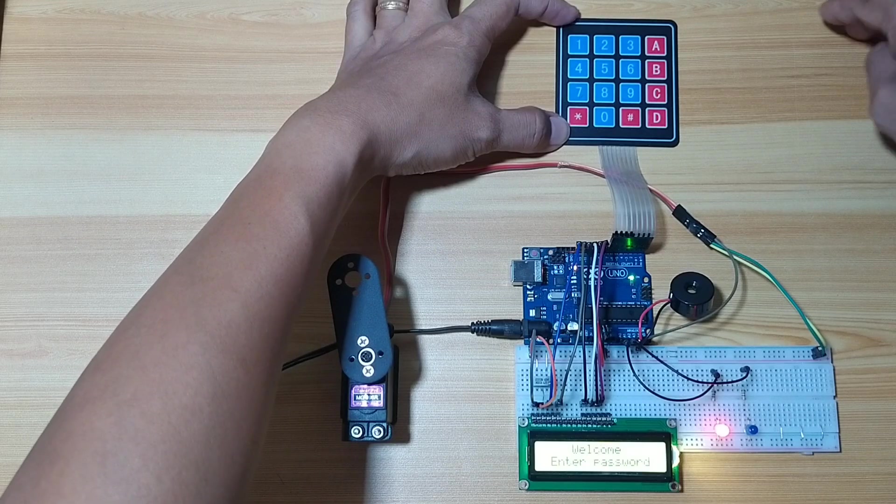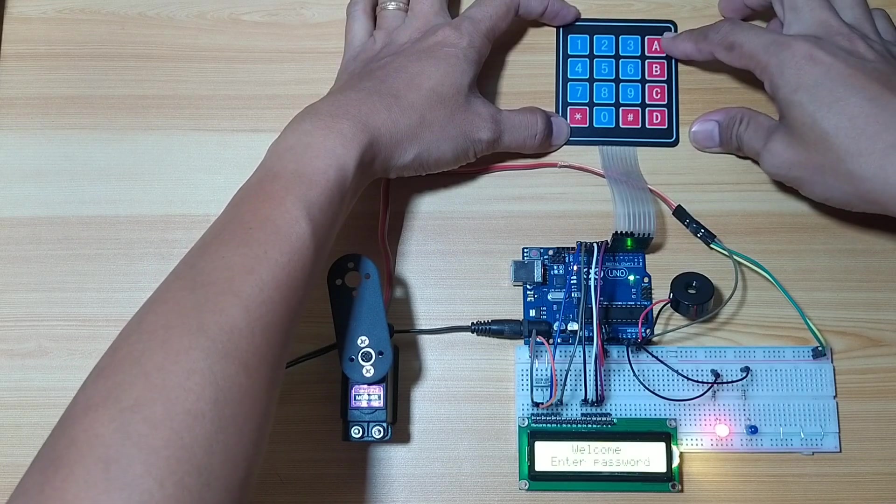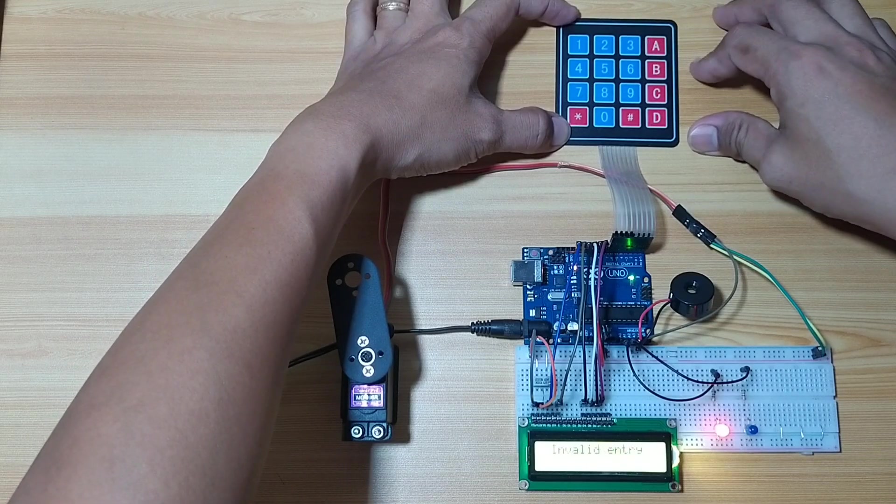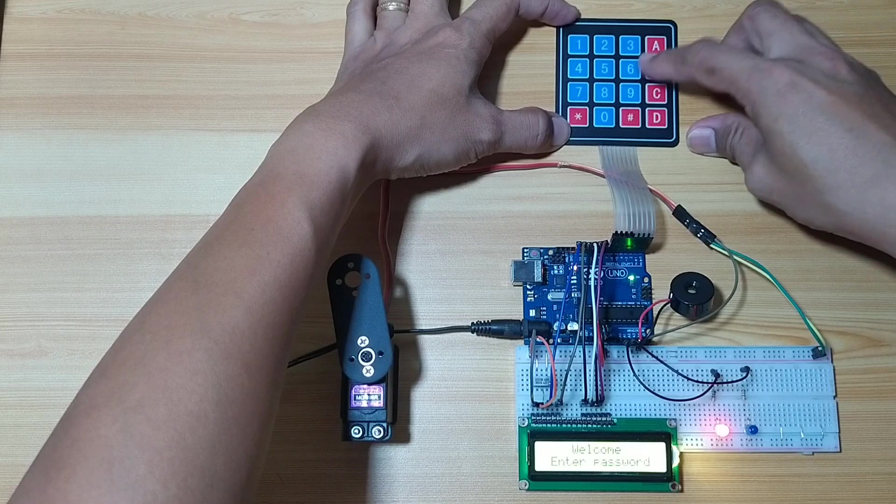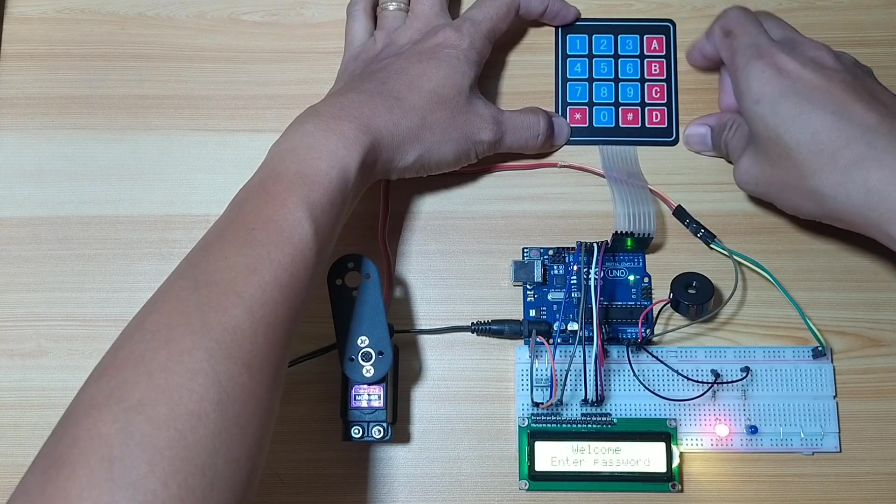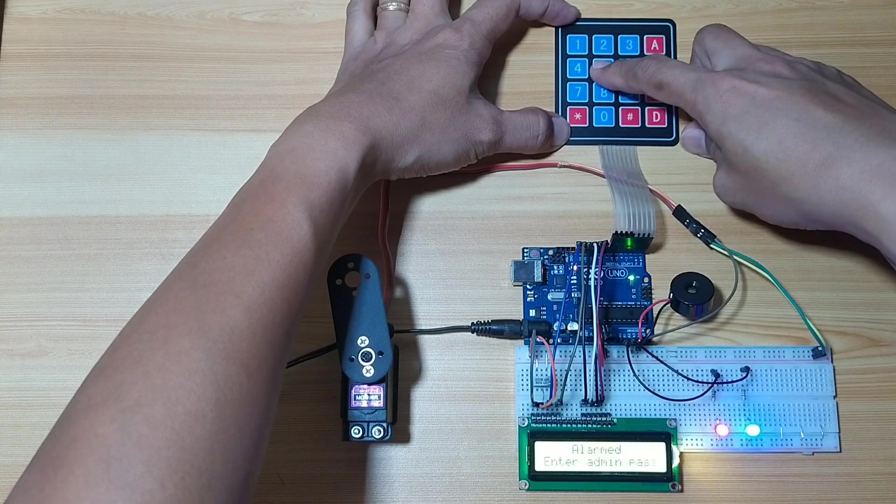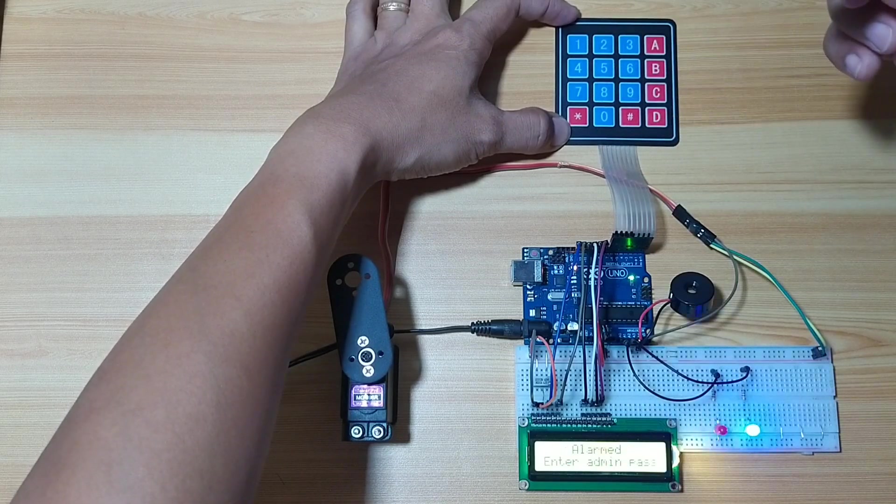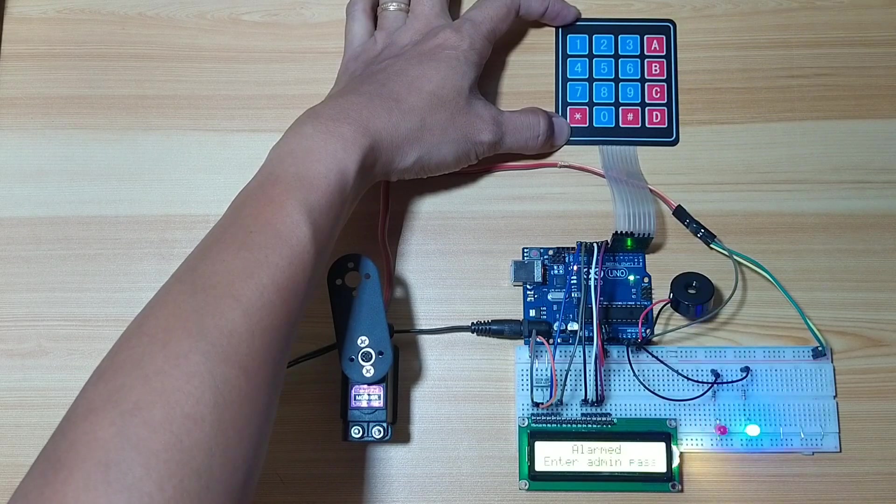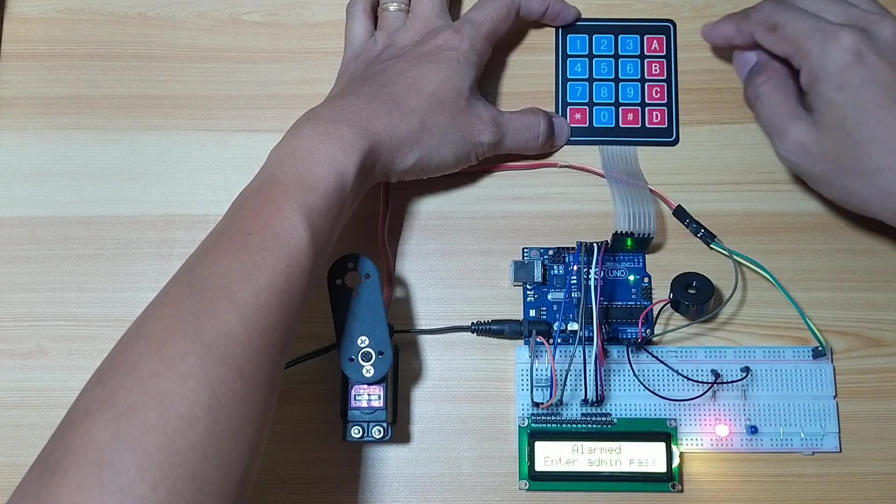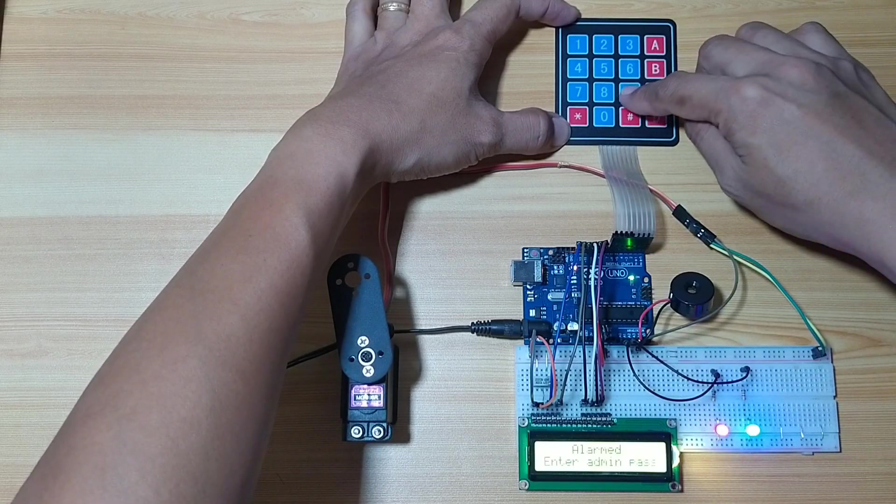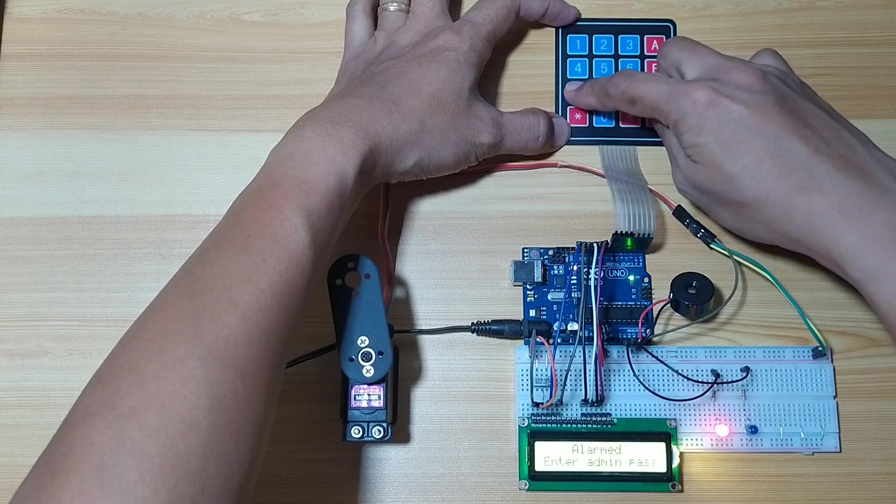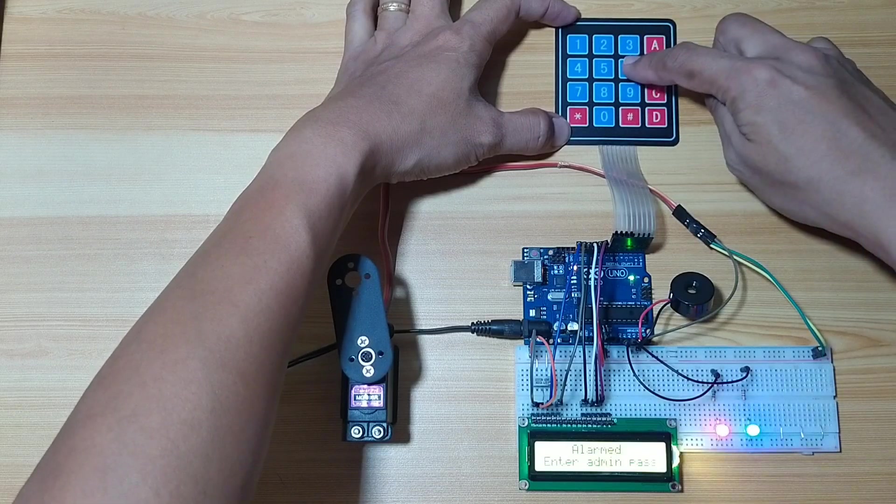Let's say you enter a wrong password. Invalid entry. Invalid entry. Alarm. You need to enter the correct admin password. Nine, eight, seven, six.